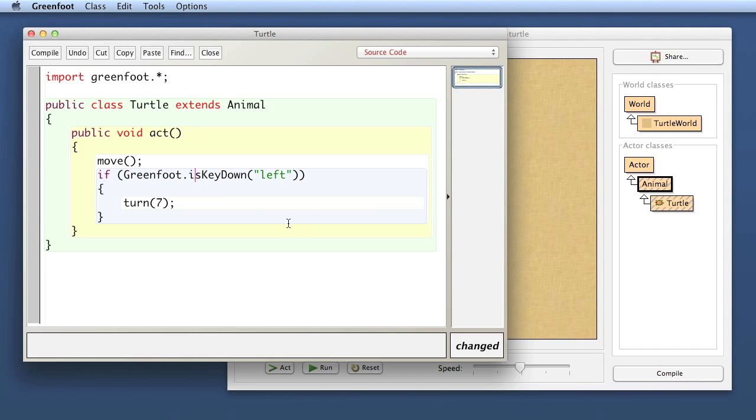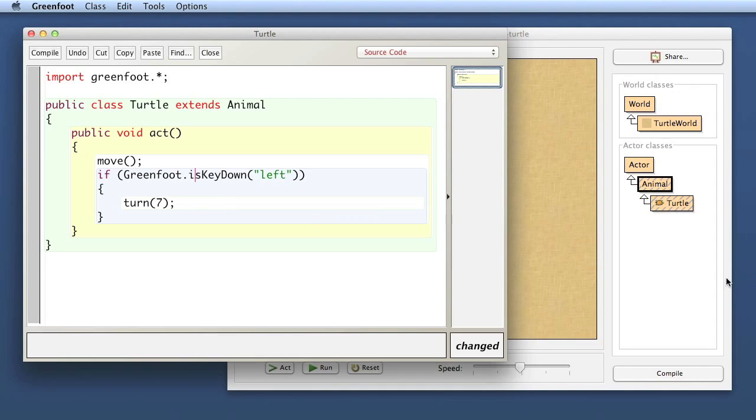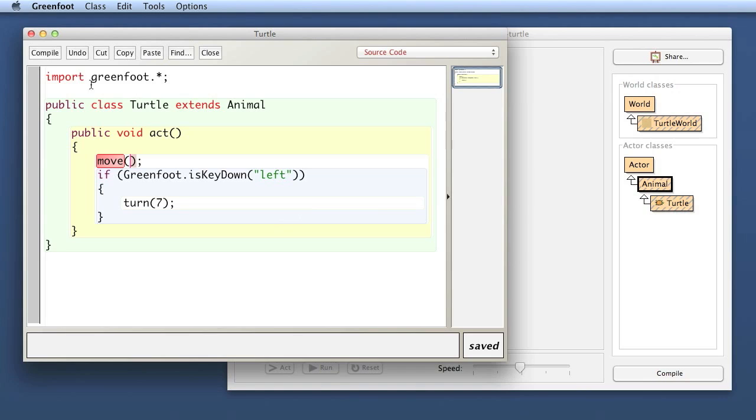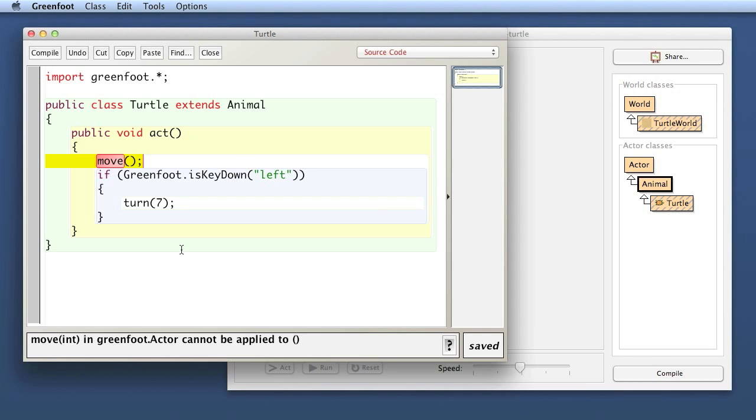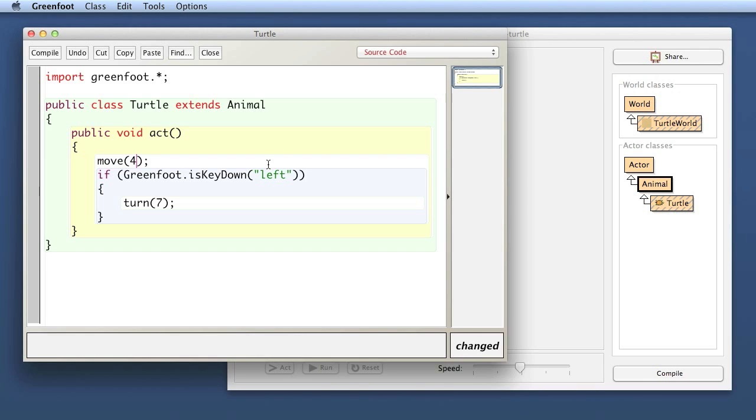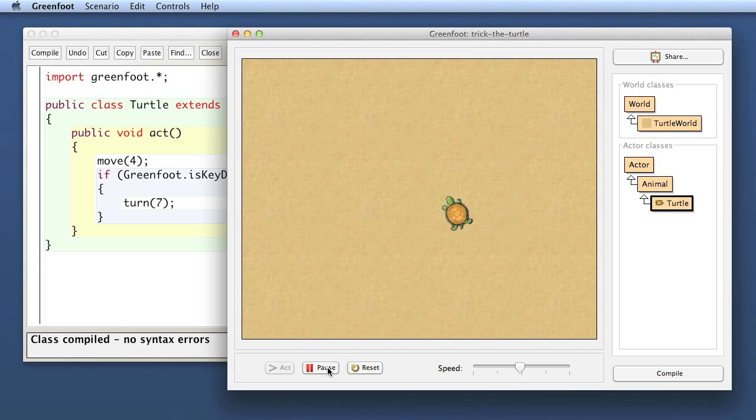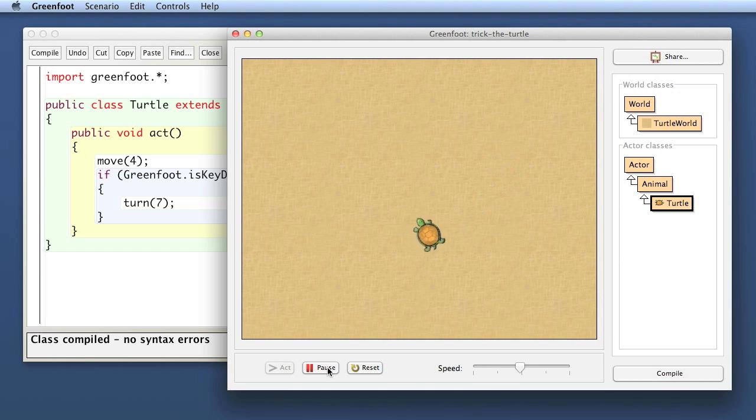This is what it looks like in Greenfoot when you get an error. We haven't seen that yet before. There's an error message down here. I now have to put the parameter in again. So if I compile this, put my turtle back in, now it runs straight. And when I press my left arrow key on the keyboard, the turtle turns.